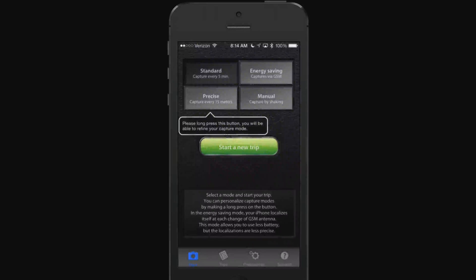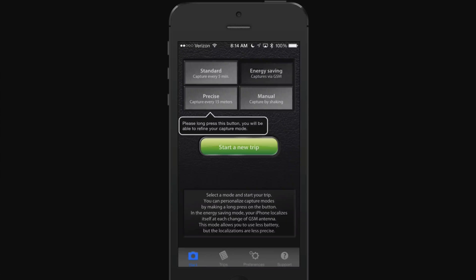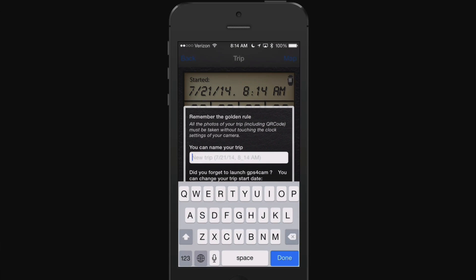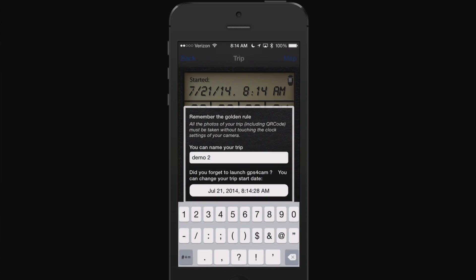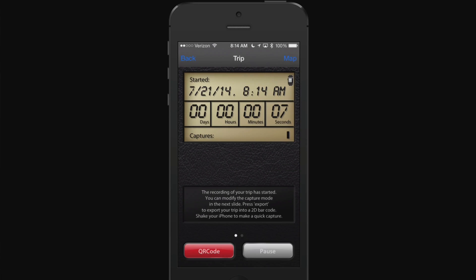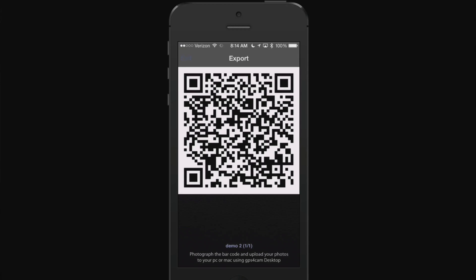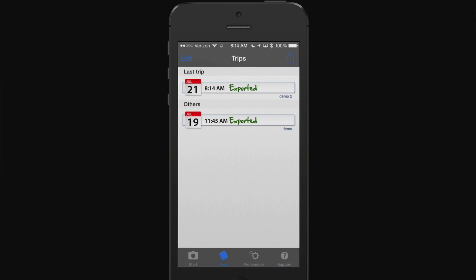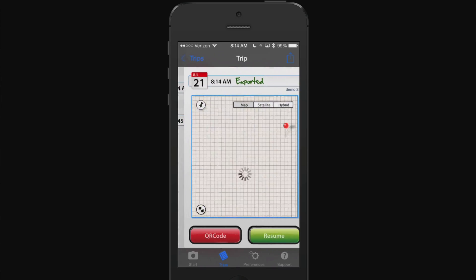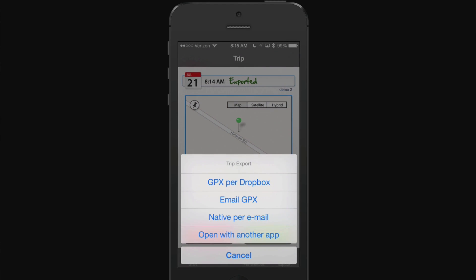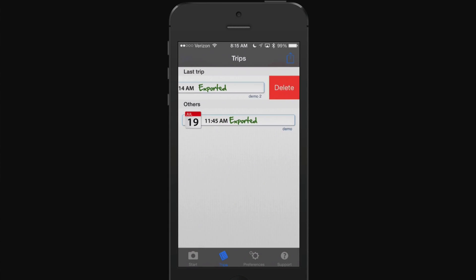To get started with GPS for Cam, open the app on your phone, choose a mode, and start a new trip before you start shooting with your camera. When you're done, simply end the trip and generate a QR code. Take a picture of that QR code with your camera. The advantage is that you don't have to manually sync your phone's time with your camera's time — the GPS for Cam software will sync that up for you because it's looking for that QR code.